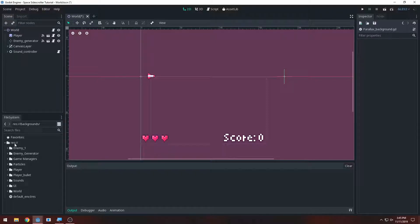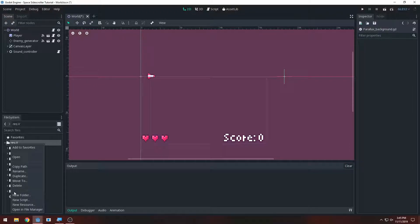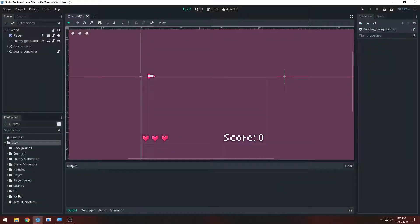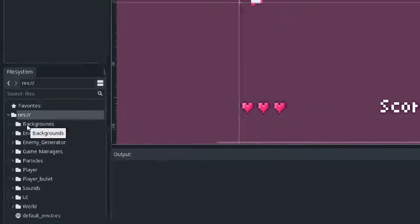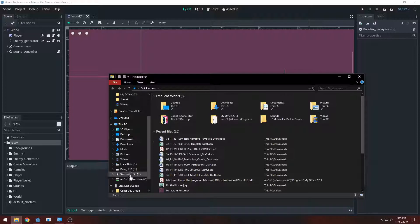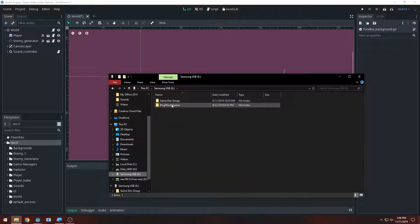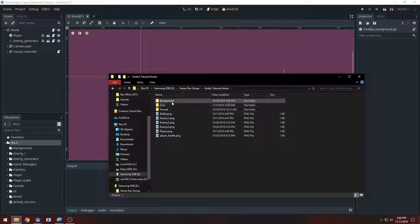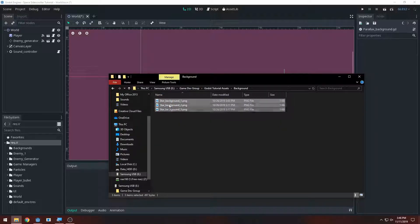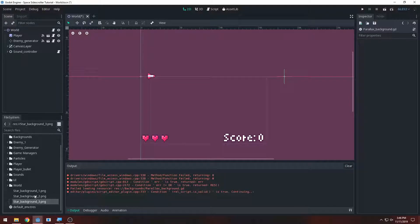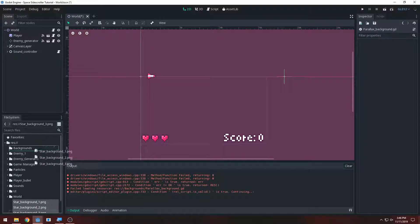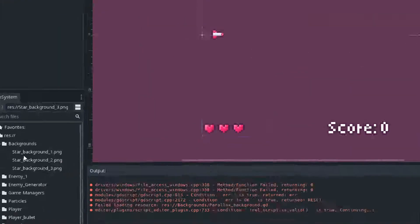We'll be going over that. Go down in the description if you don't have your parallax backgrounds - you can download the assets from the Google Drive link. If you have your own assets you can use those as well, but you might have to tweak some stuff. I'm gonna make a new folder called 'backgrounds' and import all of our backgrounds into this folder. I'll drag them all into the backgrounds folder.